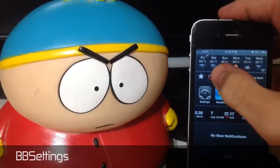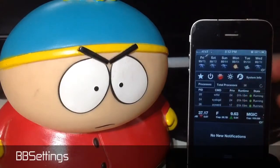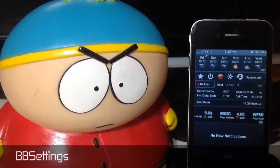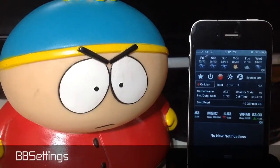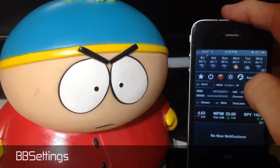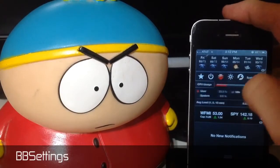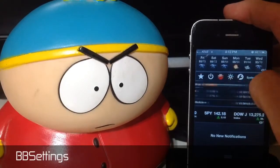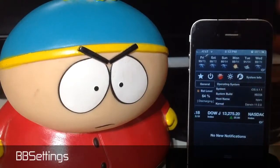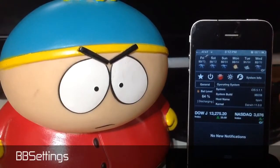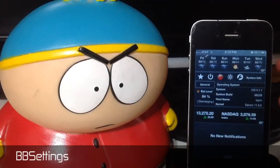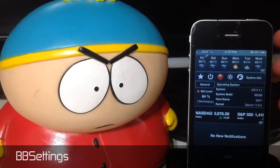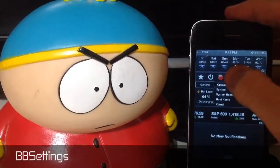The next one is going to be your system info. This is going to show total processes and all the data that you would really need. Here's your cellular carrier, wifi stuff, CPU usage, memory usage, your disk usage, operating system — pretty much anything that you need to look at to see what's going on. It's right here in the BB Settings.